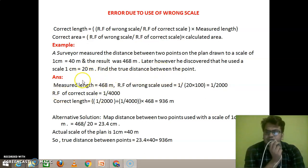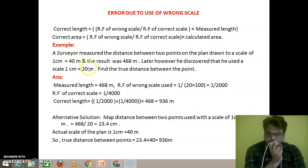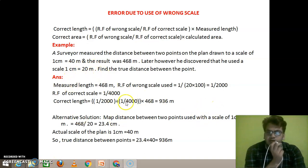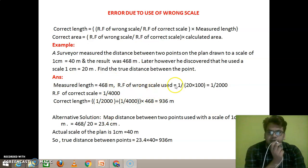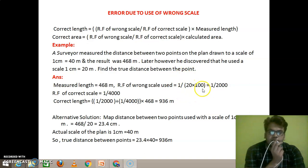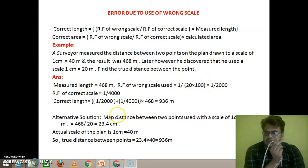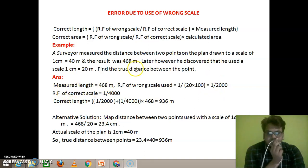According to the question, the correct scale representative factor is 1 cm to 40 meters, that means 1 divided by 4000. The wrong scale which the surveyor used is 1 cm to 20 meters, that means 1 divided by 2000. The measured length equals 468 meters.